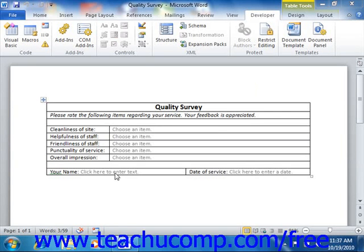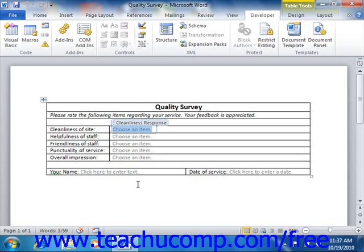When you insert a control into a document, it will often appear with some default instructional text. When you are in design mode, you can click into the text displayed in the control and edit it as you would like.